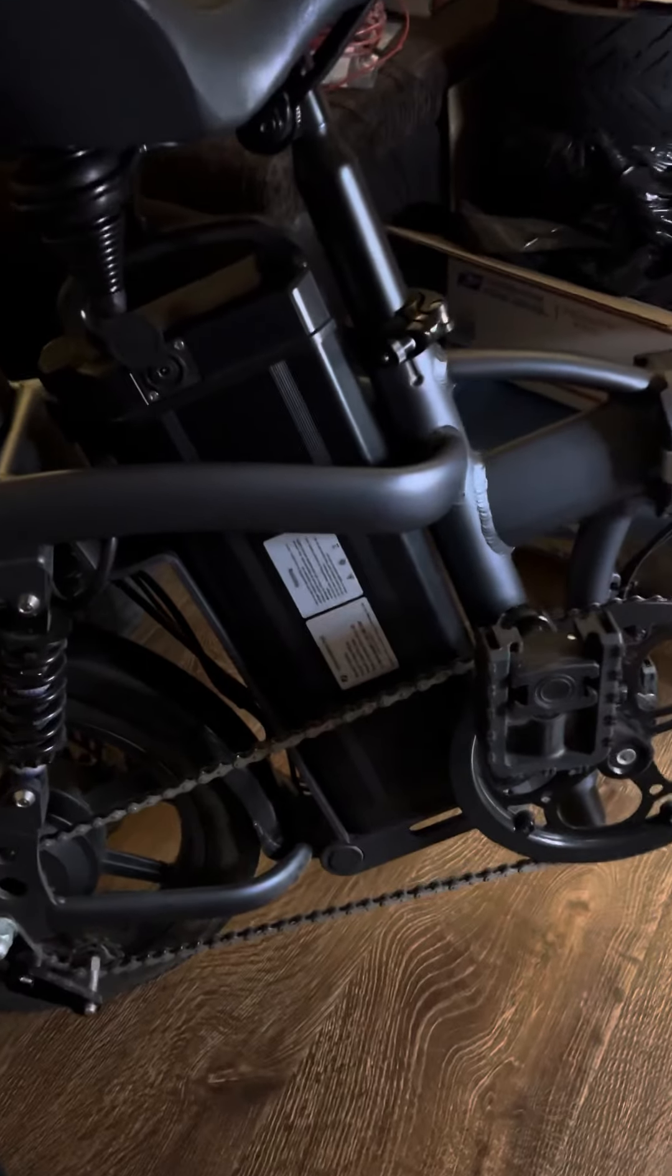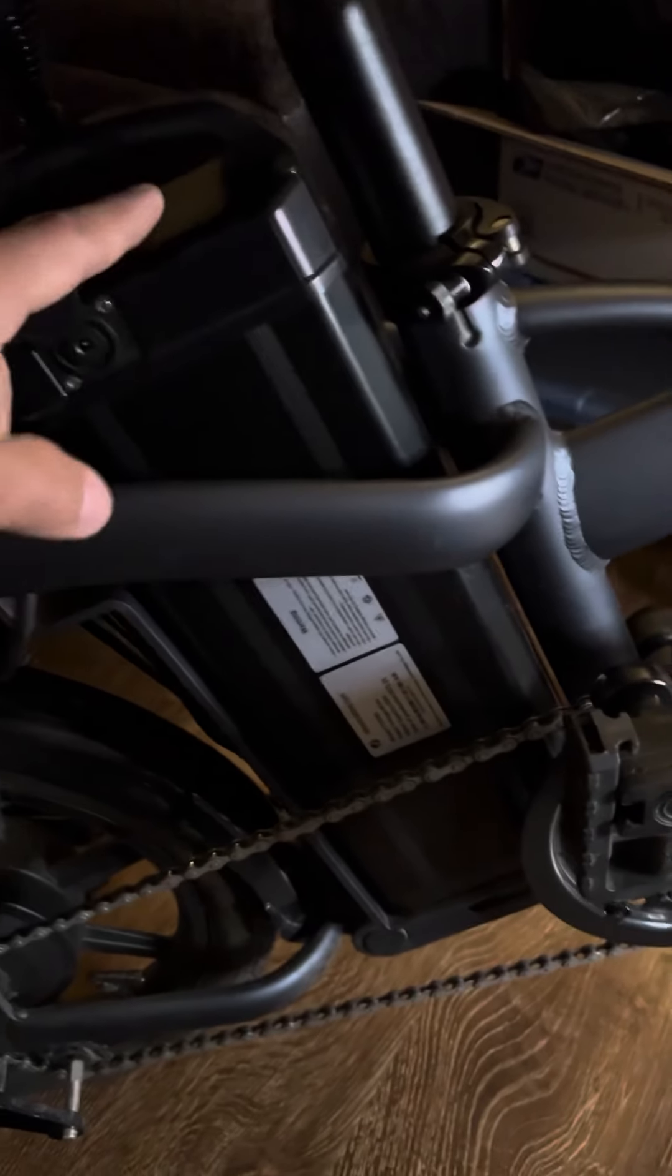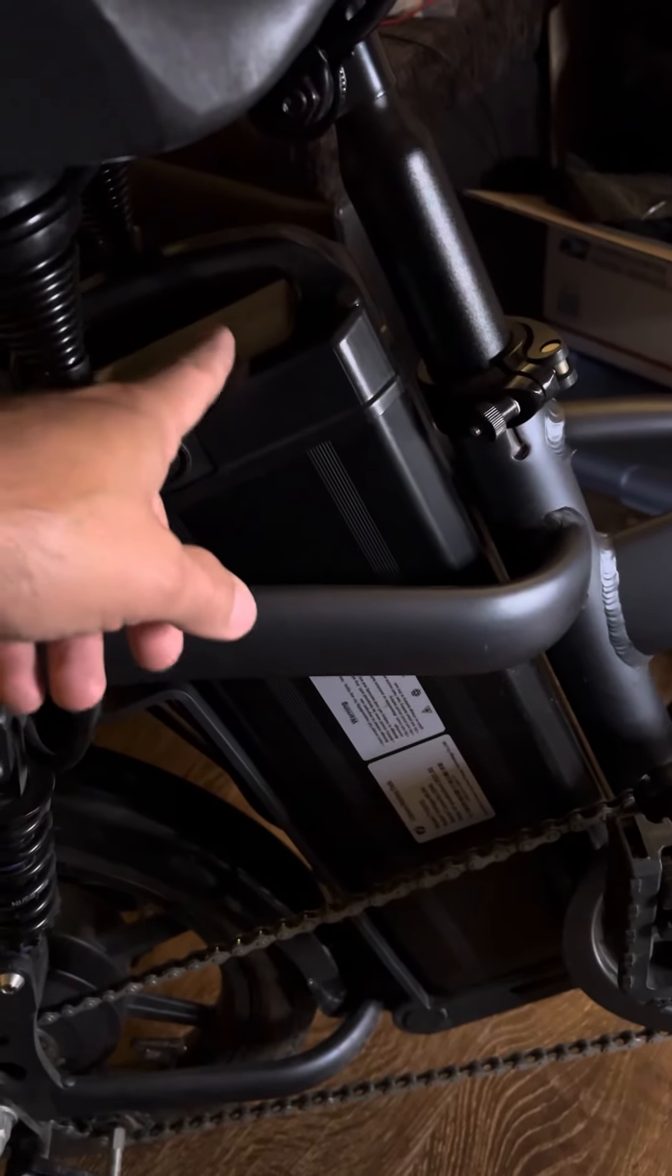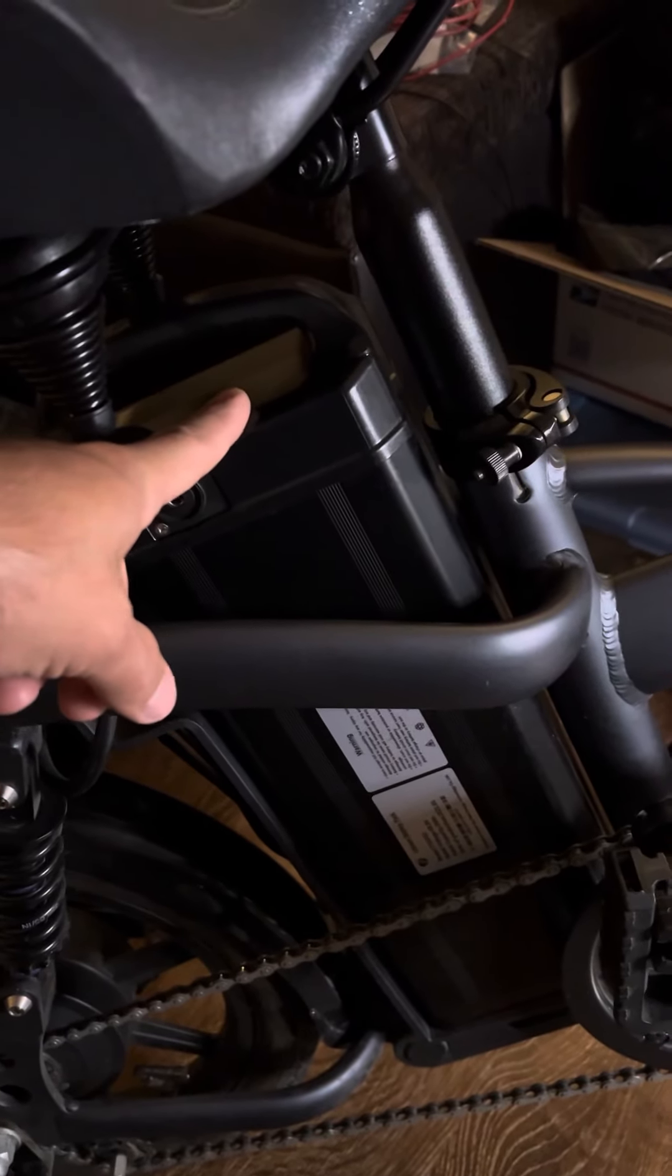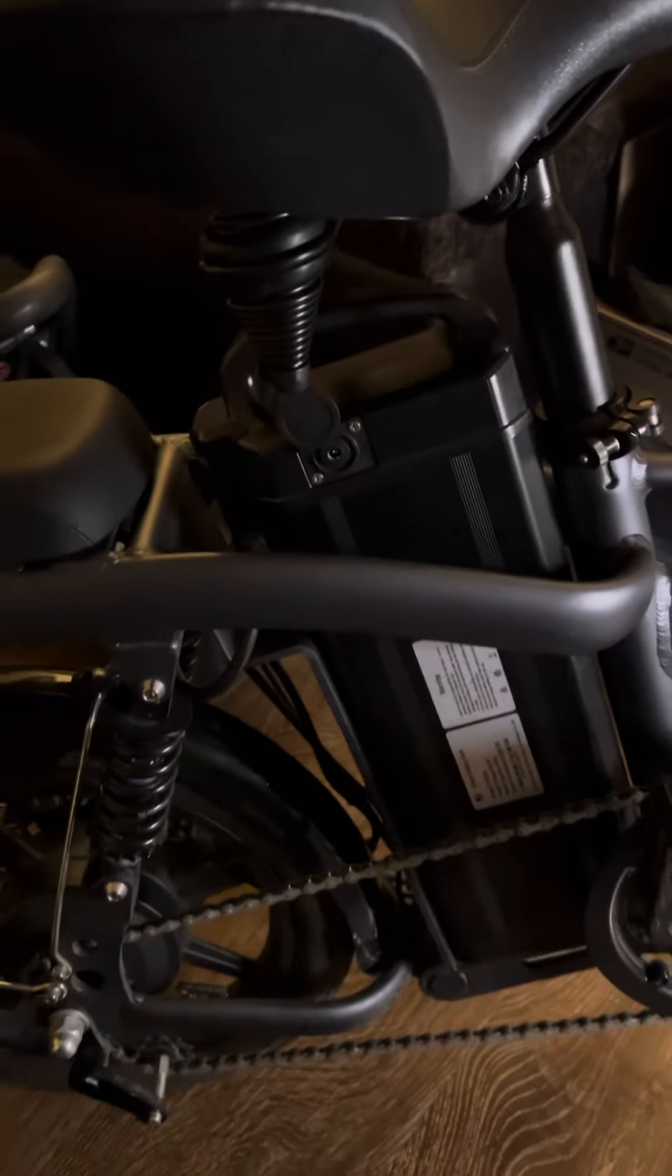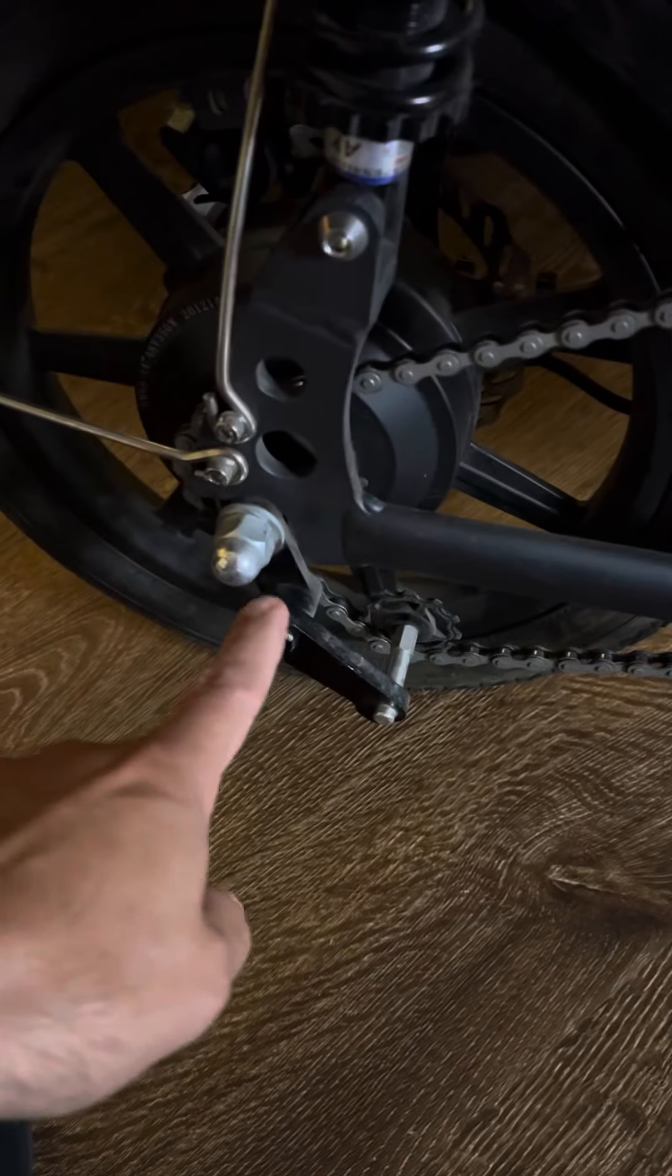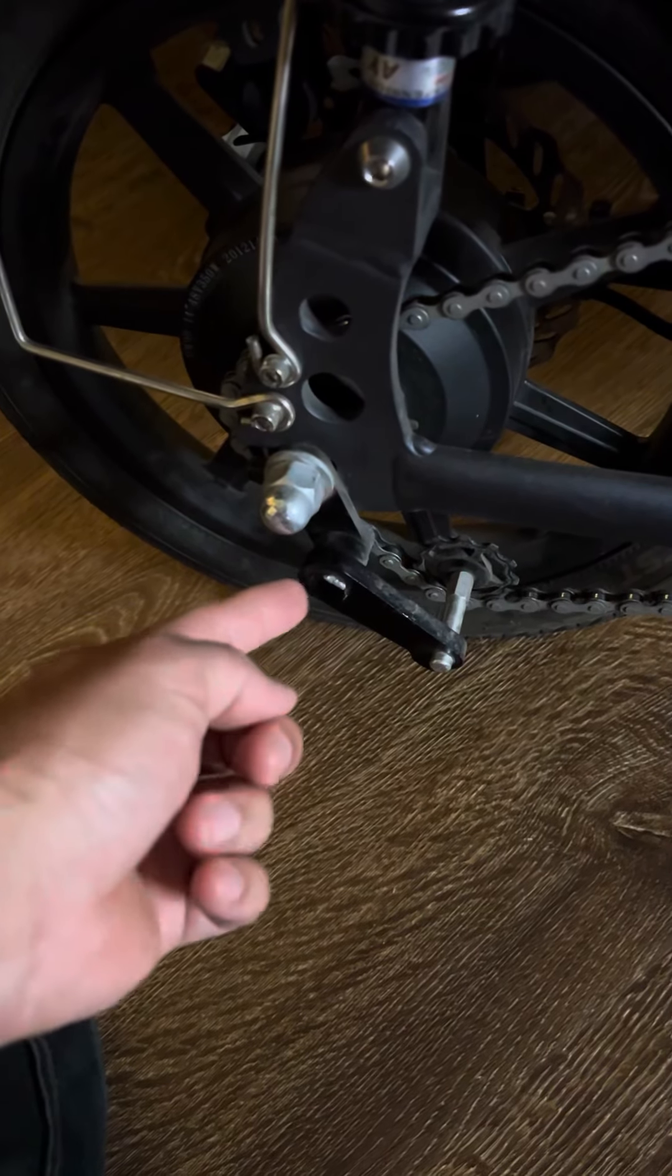This bike came with a 54 volts, or they call it 48 volts, but fully charged 54 volts, 20 amp hour battery. Great capacity. When we first received the bike we had to adjust this.